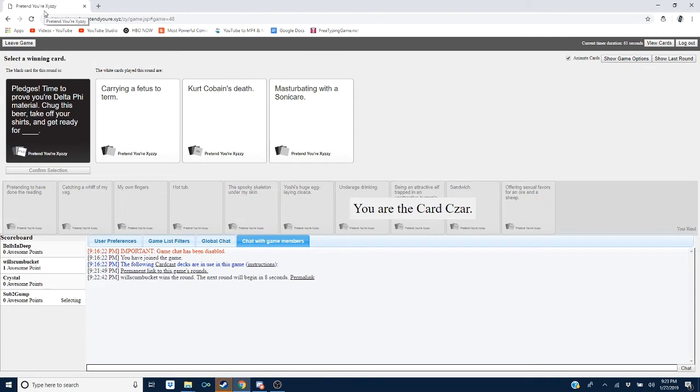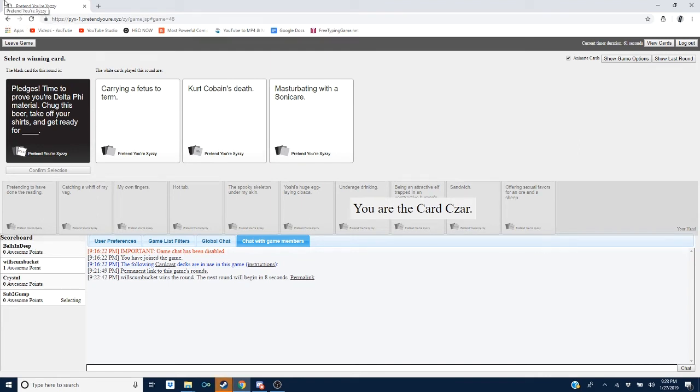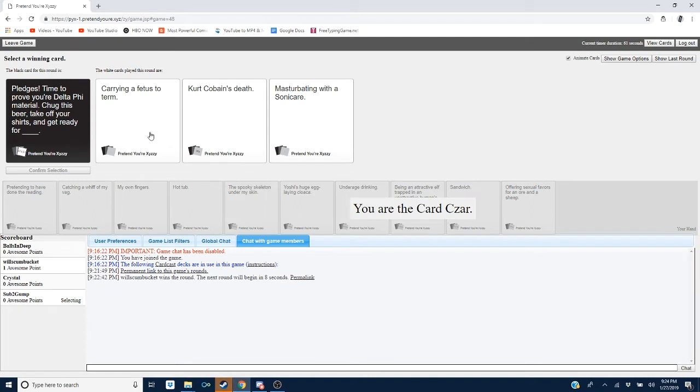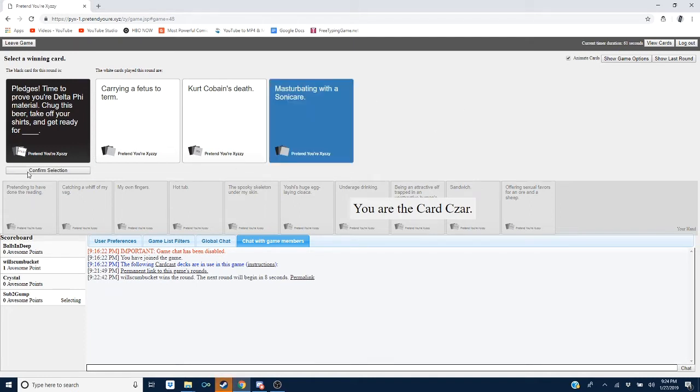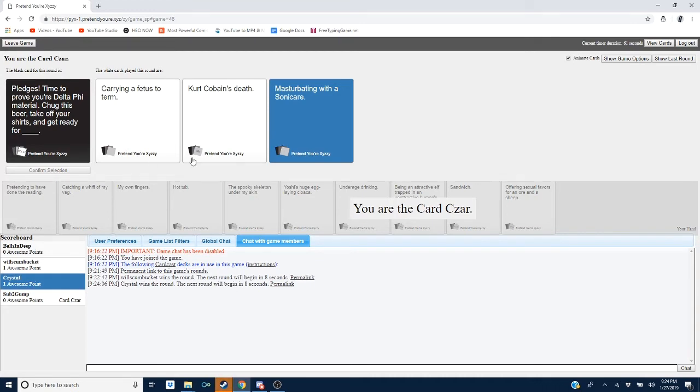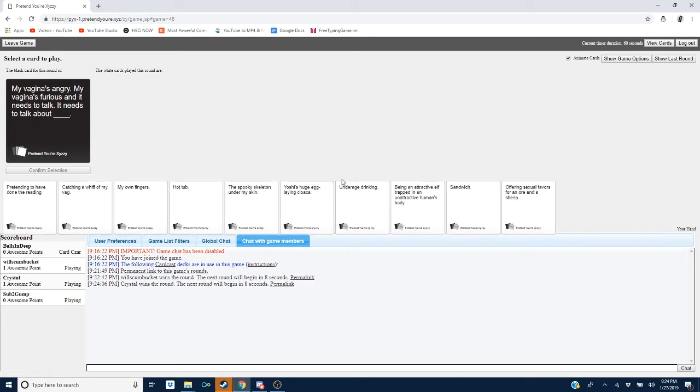Oh, you're not my dad. Here, y'all. Chug your beer. Take off your shirts and get ready for masturbating with Sonicare. Oh, no. Fetuses and... Oh, boy. I mean, why the fuck not? You know, it doesn't be like that, you know? Sometimes I just got a mess with it with the Sonicare. It was because of Sonicare. I'm not going to lie.